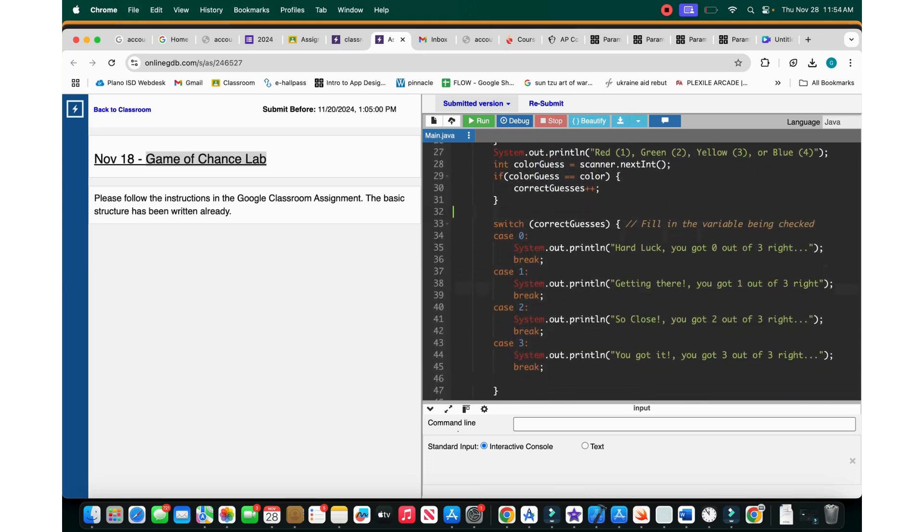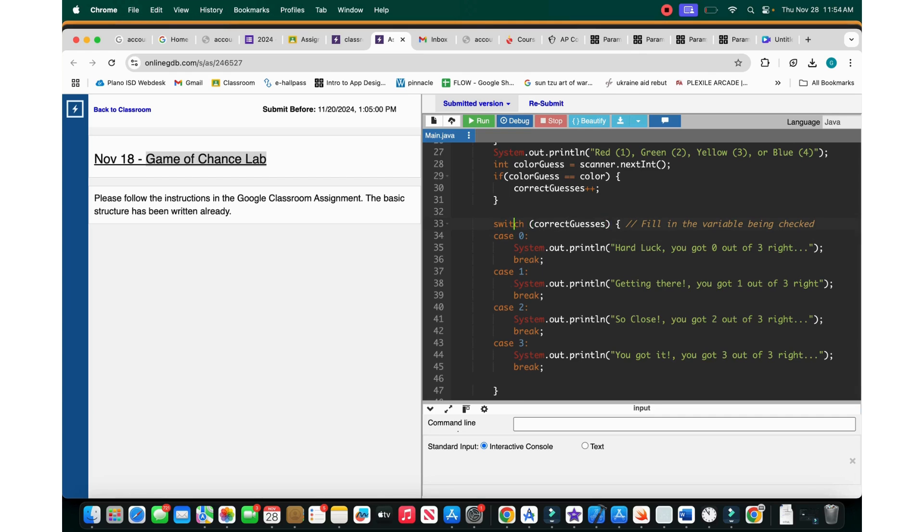So what is a switch statement? A switch statement is basically like an if, else if, but it's really simple. So what we do is we do switches. So in the case that correct guesses is zero, and this usually works for increments, right, what the index value is. So switch case, if the correct guesses, if the case one is zero, then we say hard luck, you've got zero out of three, right? Then you break out of the switch statement.